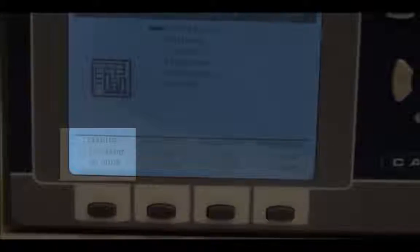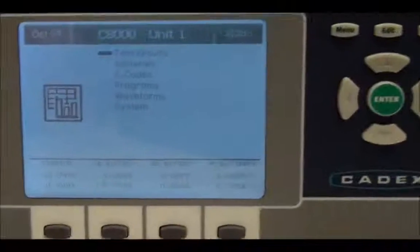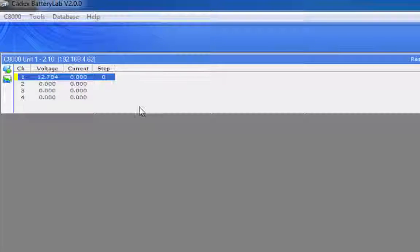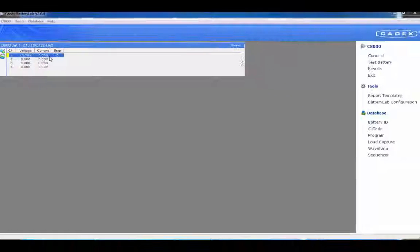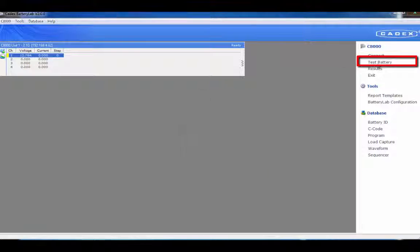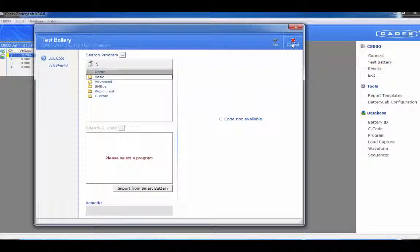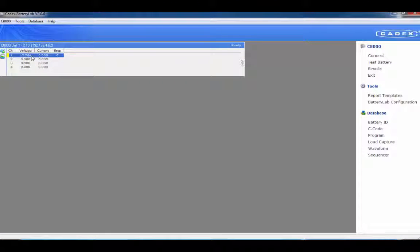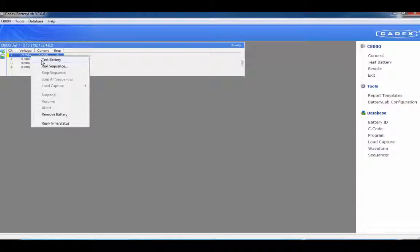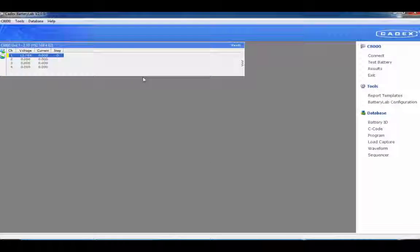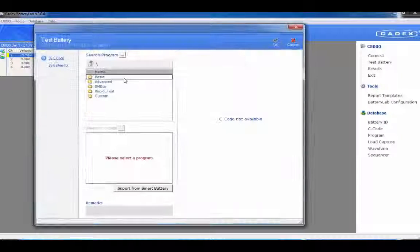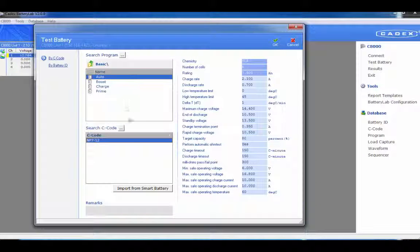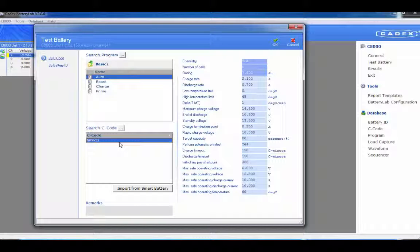In BatteryLab, the corresponding station will have a voltage value showing. There's two ways to start the test. Highlight the station and select test battery, or just right click on the station and select test battery. Both options will give you the test battery startup screen.